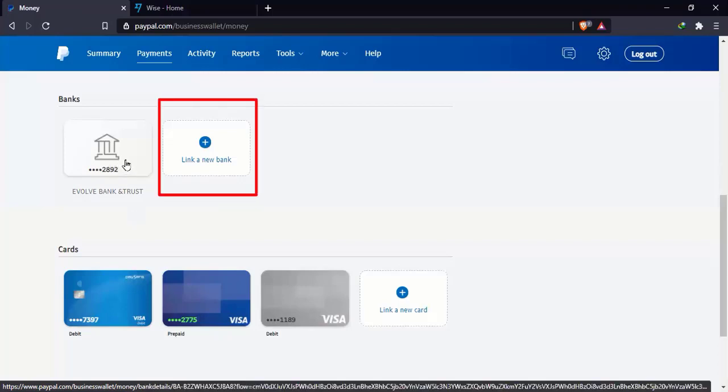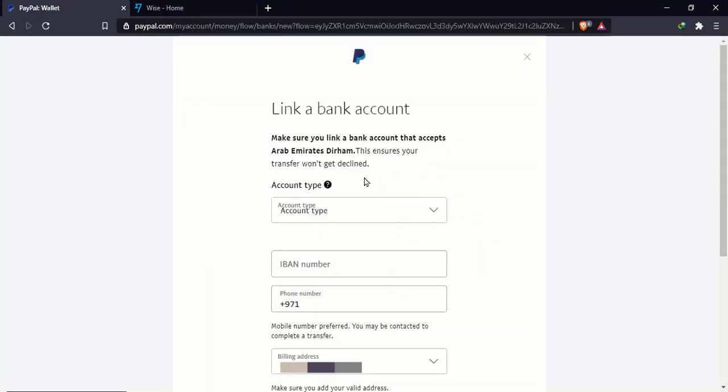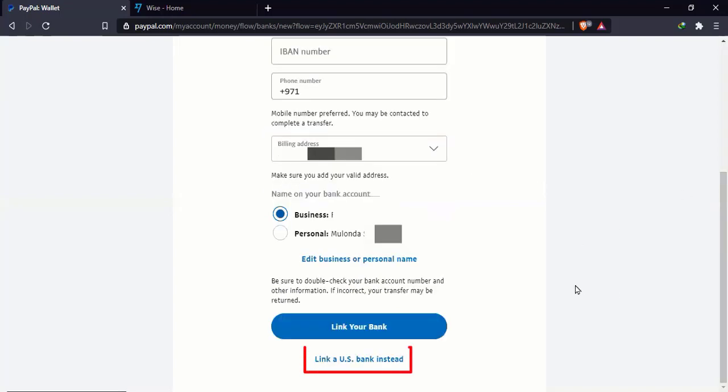So in case you want to add a bank account for yourself in your PayPal Dubai account, you can simply click here and link to new bank. By default, it's going to take you to this page. And by default, it wants you to link a UAE bank account in United Arab Emirates Dirham. That's AED. So if you don't, most of us don't have an AED account or UAE account. So all you can do is you can simply scroll up or scroll down. Then you can just come here where it says link a US bank instead.